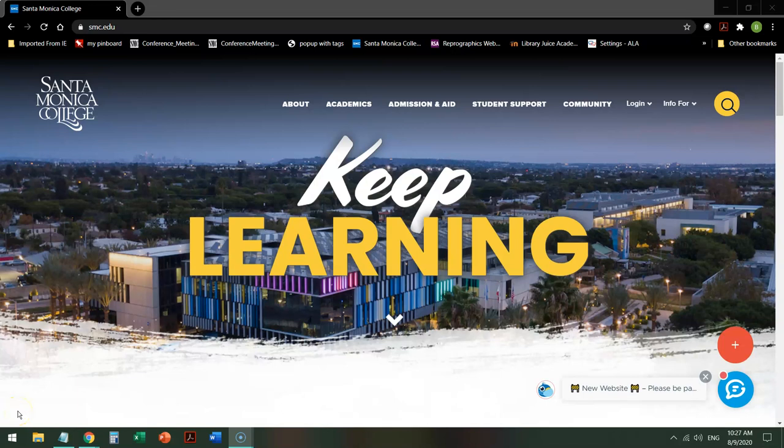Hi, I'm Bren Antra, one of the librarians here at Santa Monica College. Today we're going to do a database tour of a specific format database.